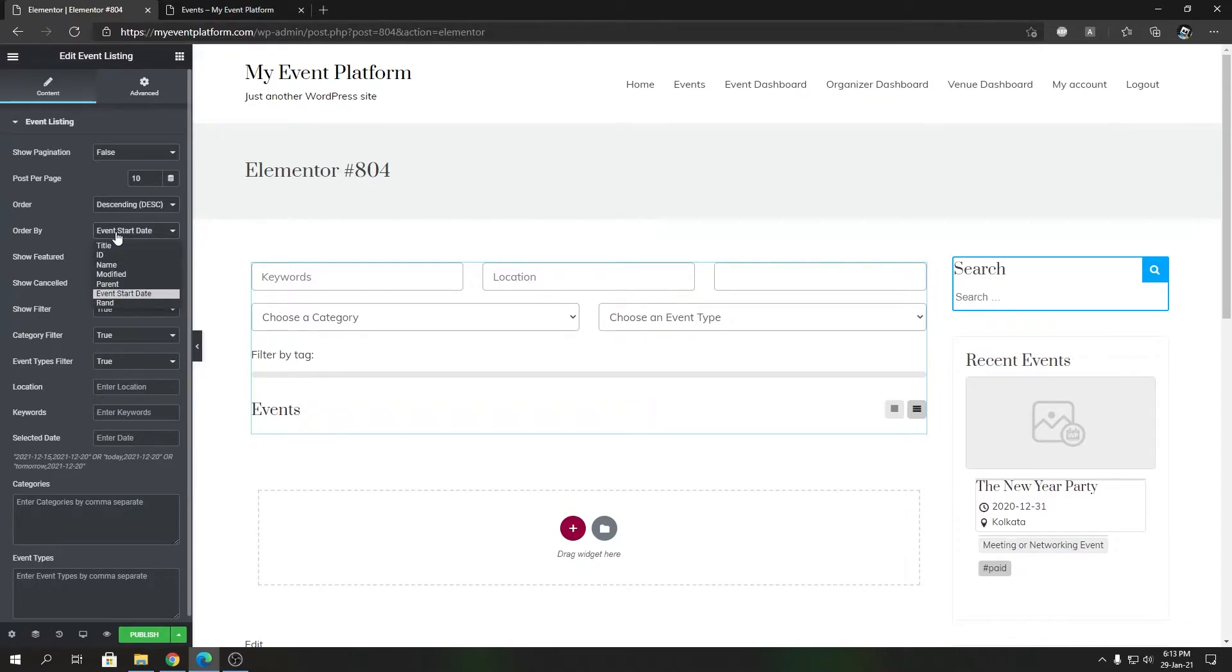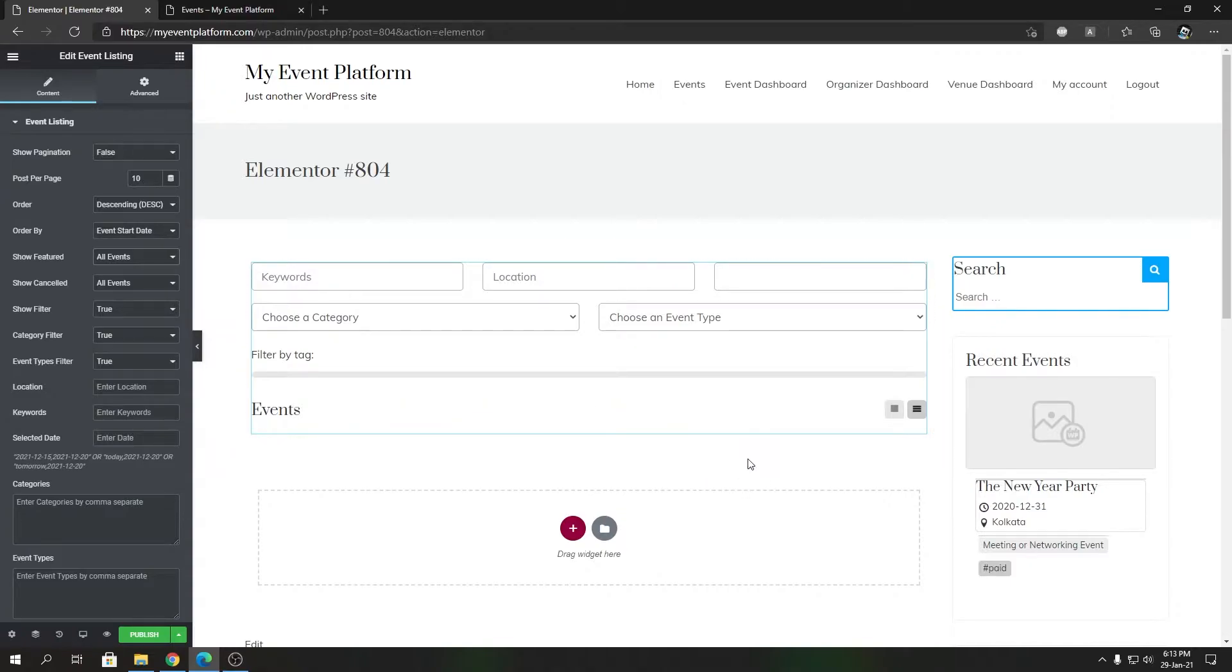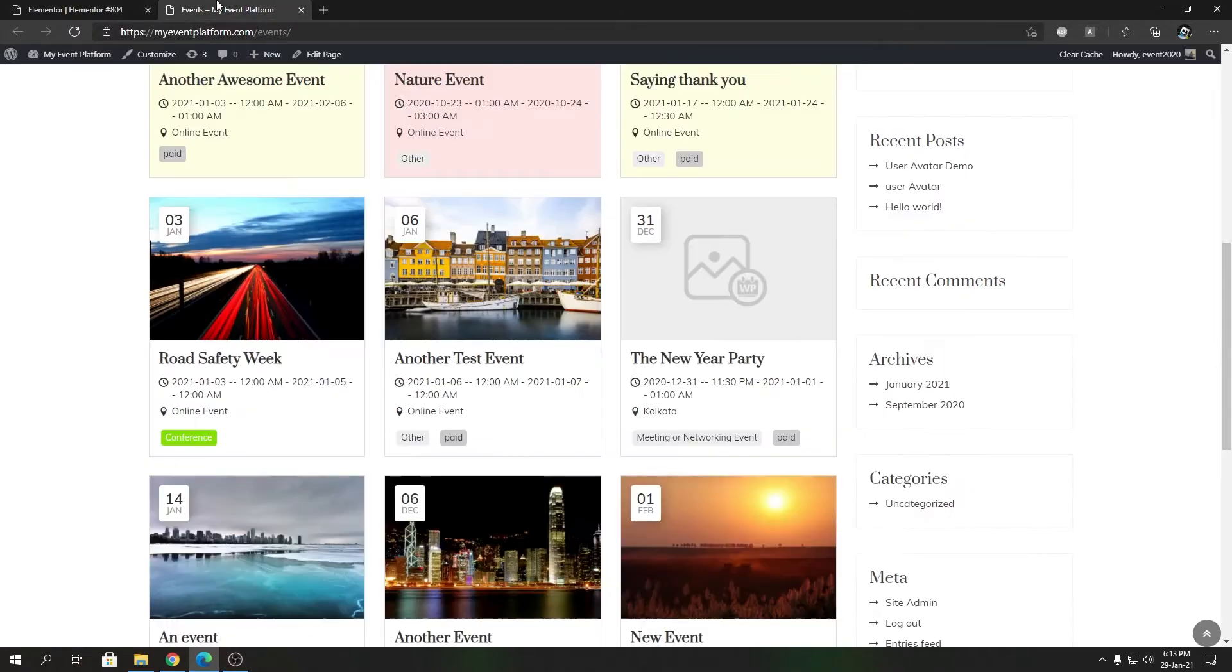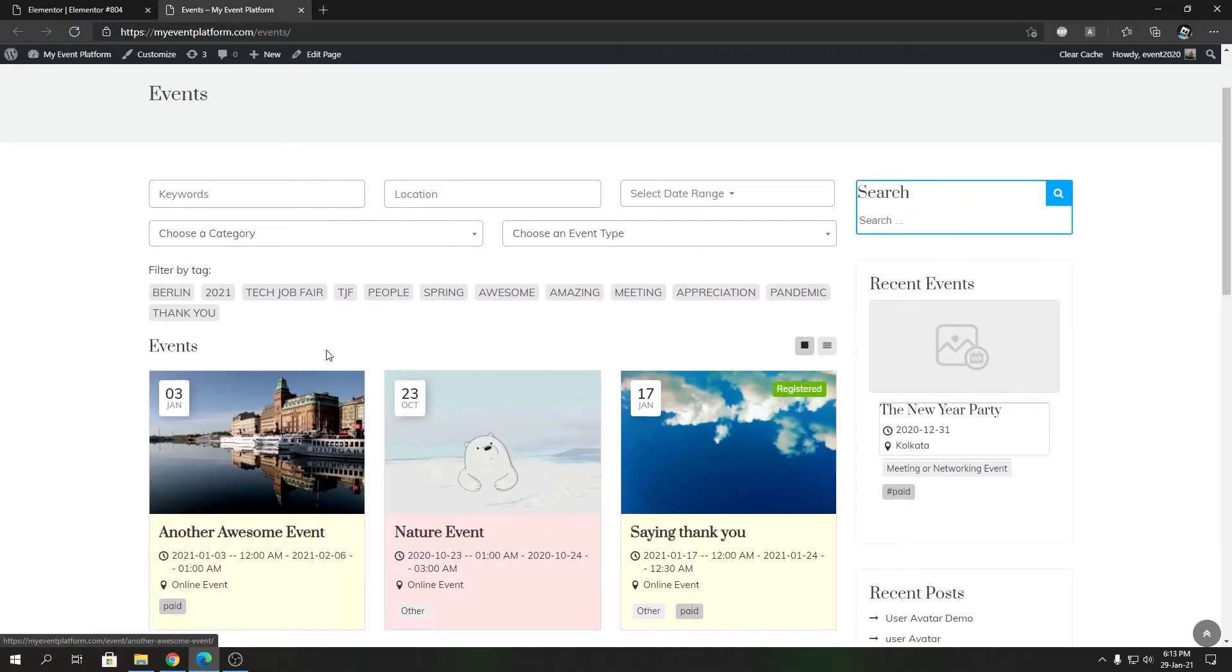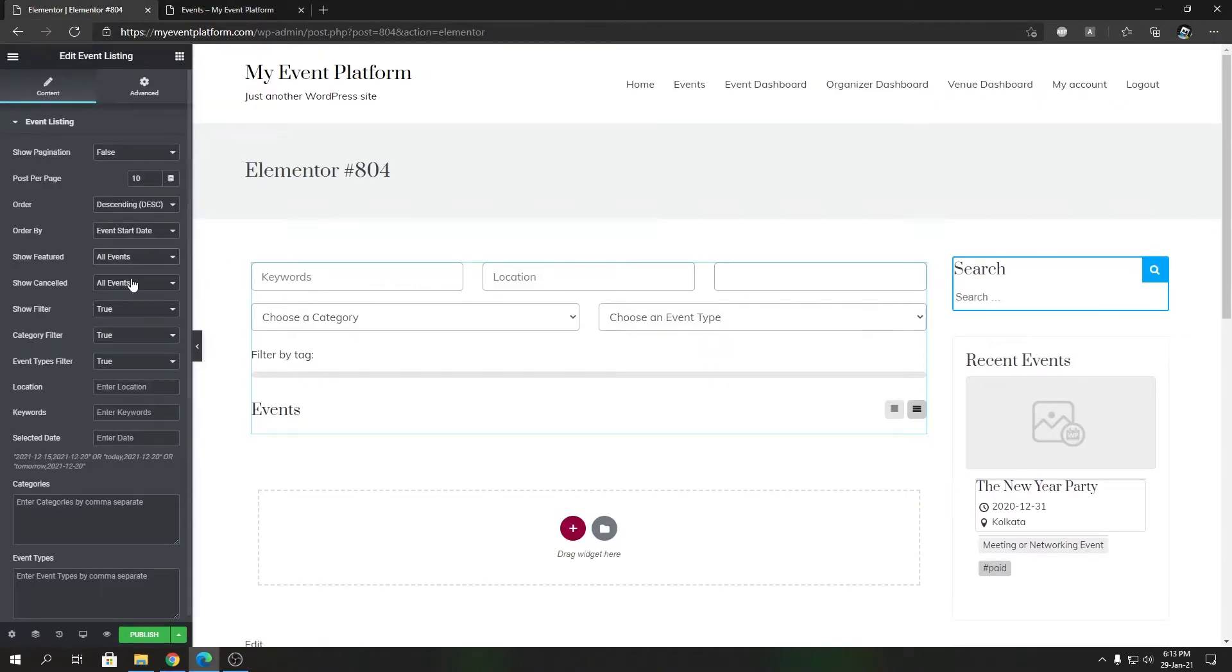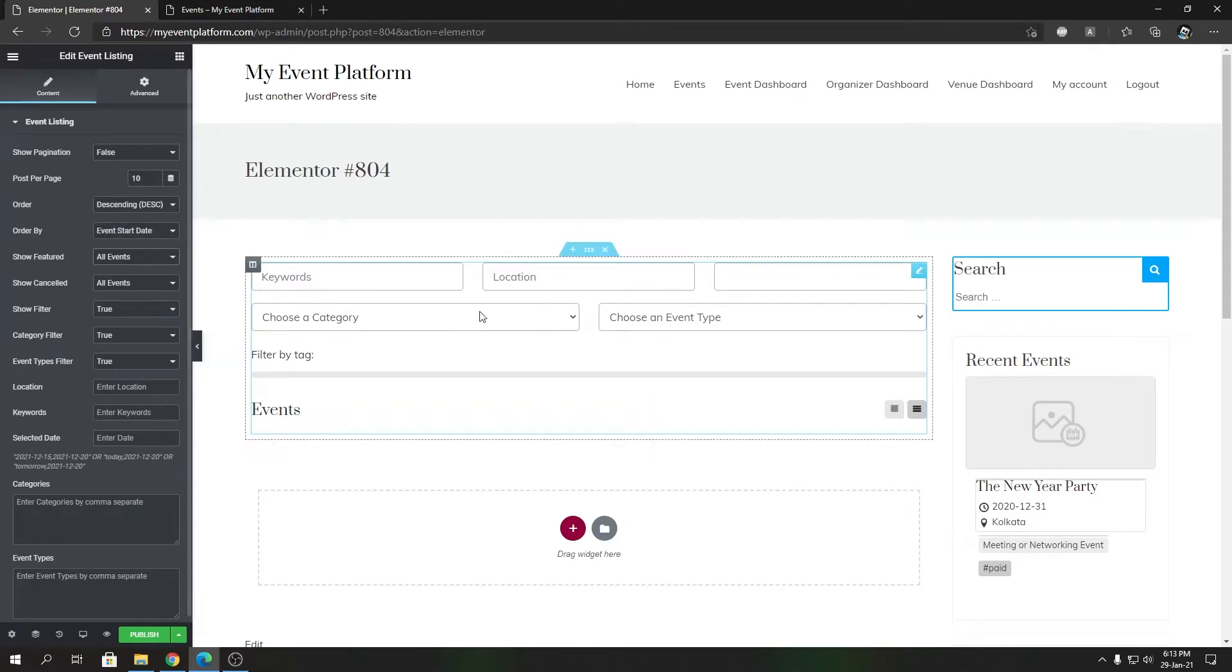Featured will only display the featured events in the website. Show Cancelled will only show the cancelled events on the listing page itself. Show Filters controls the filter section over here that we can actually preview right here.